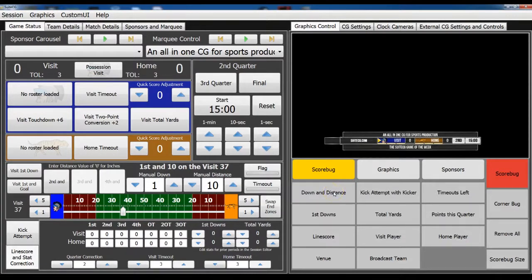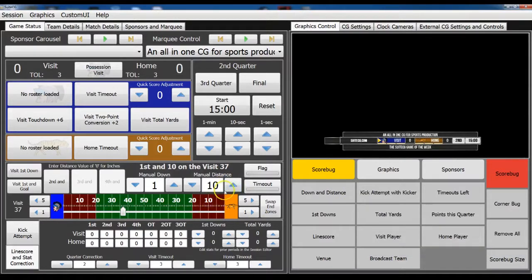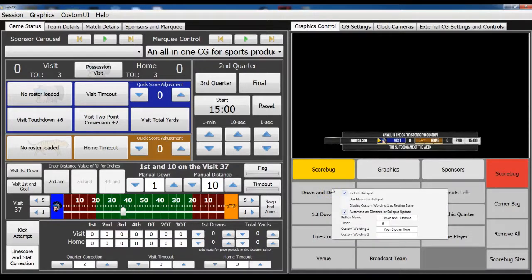However, what we've also done — to display the down and distance and the ball spot, you have to set the down and distance over here, set the ball spot here, and then click the down and distance. And if that's working fine for you then great. But if just having to do that extra clicking is making it not worth the time and effort, we have provided a means to automate that just when the data has changed. So when we right-click this button, we see this new checkbox that says 'automate on distance or ball spot update.'